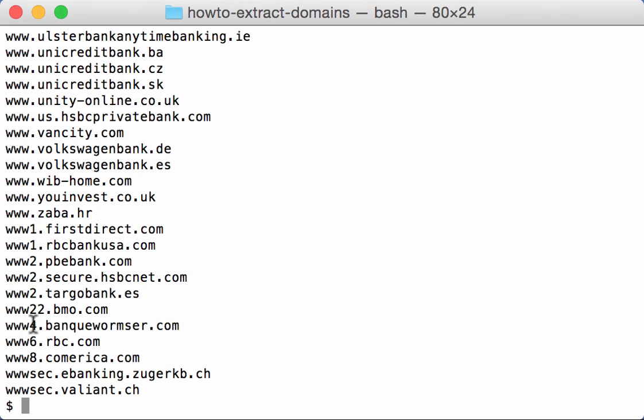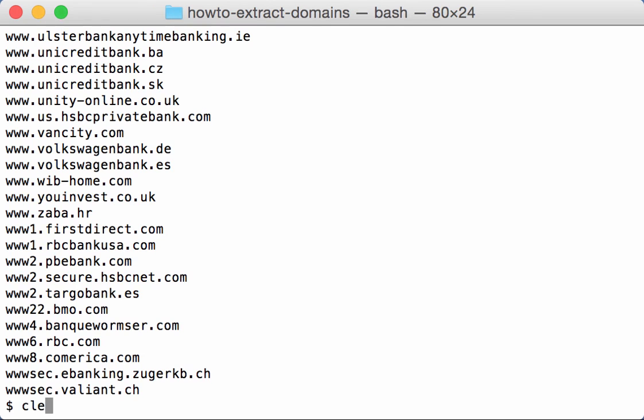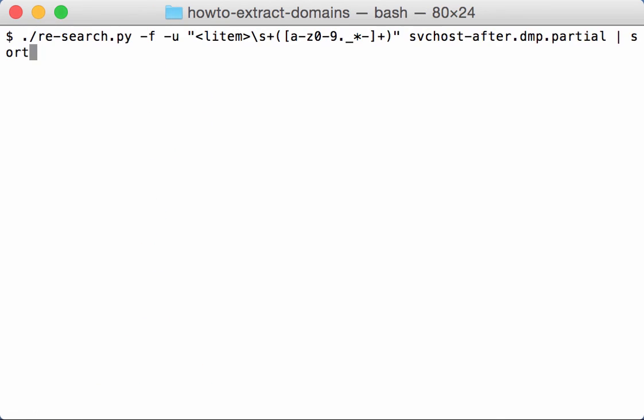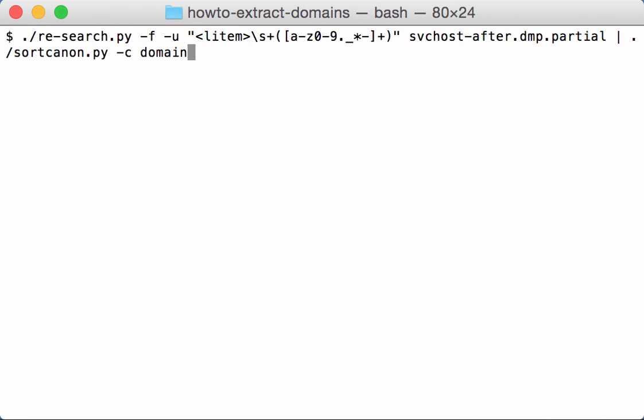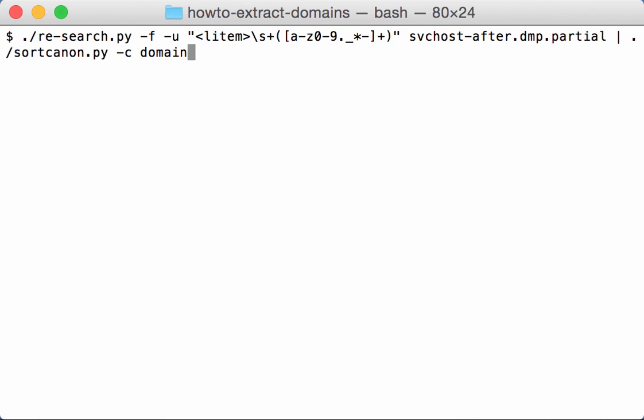And that's something we can do with another tool, the sort-cannon, and we specify that we want to sort for domains like this. Okay, now you can see here UK and South Africa as last domains.